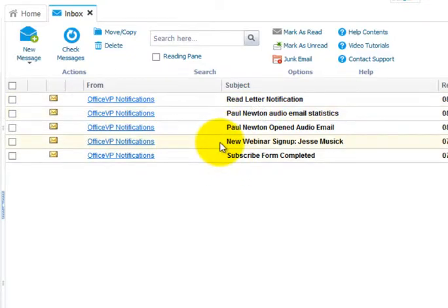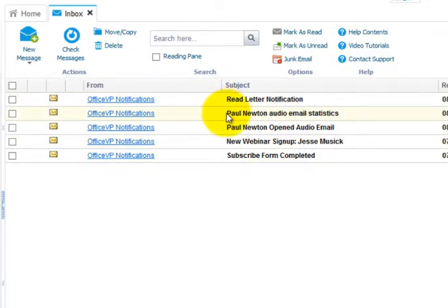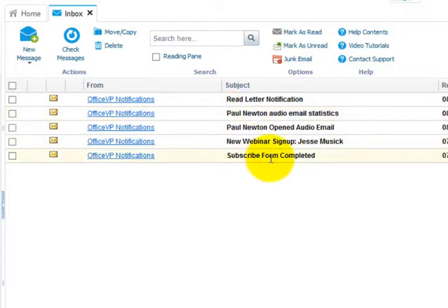This is your inbox. This is where you'll receive your red letter notifications, video and audio notifications, your webinar signups, and your subscribe form completion signup notifications.